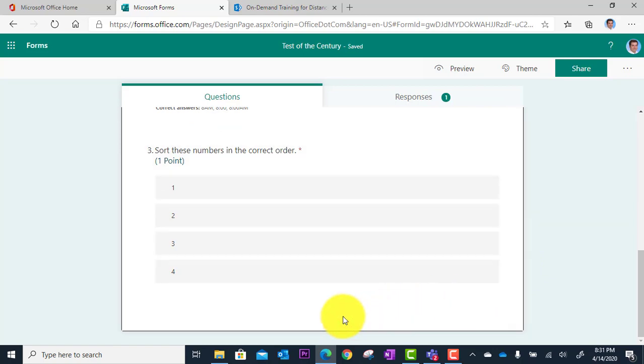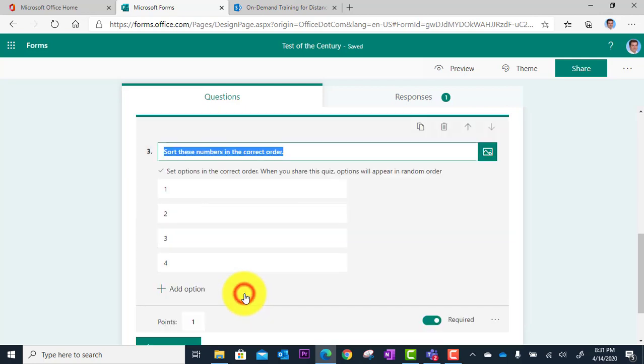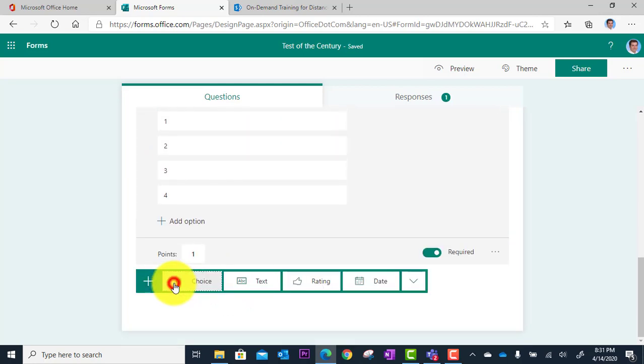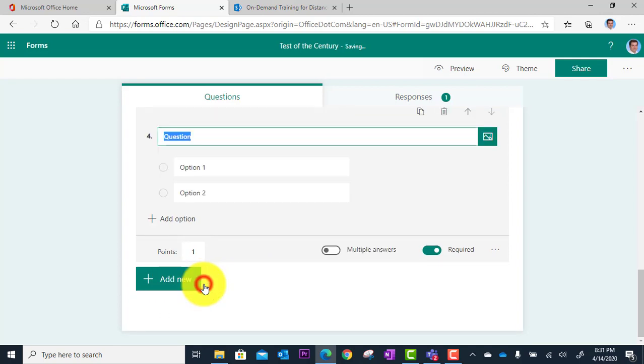So what I'm going to do is go in here and add a question. I'm going to go to Add New, and I'm going to do a multiple choice.